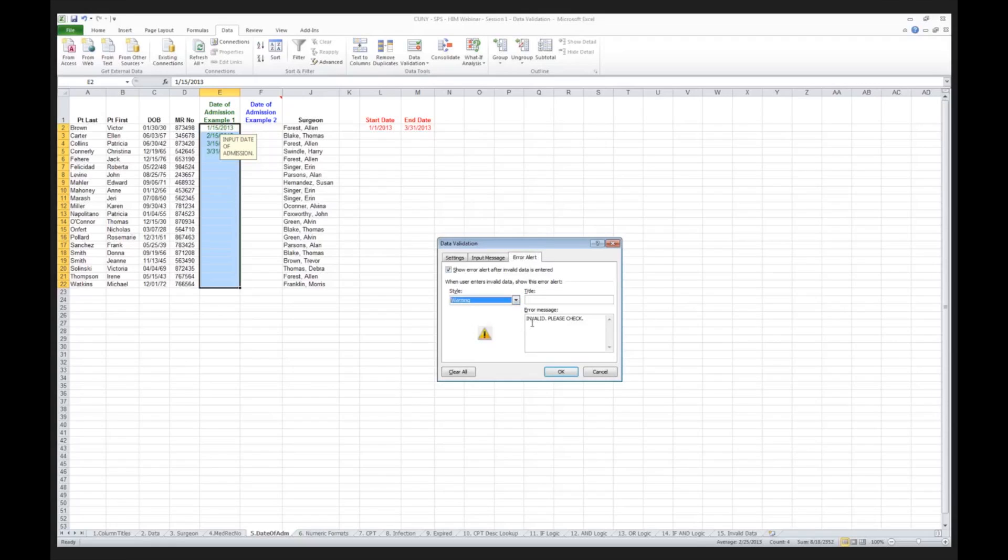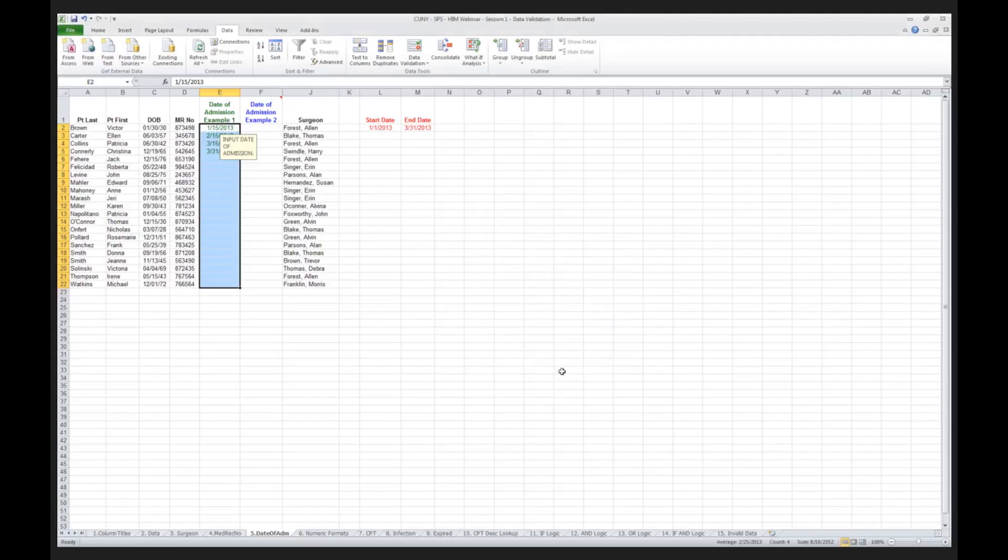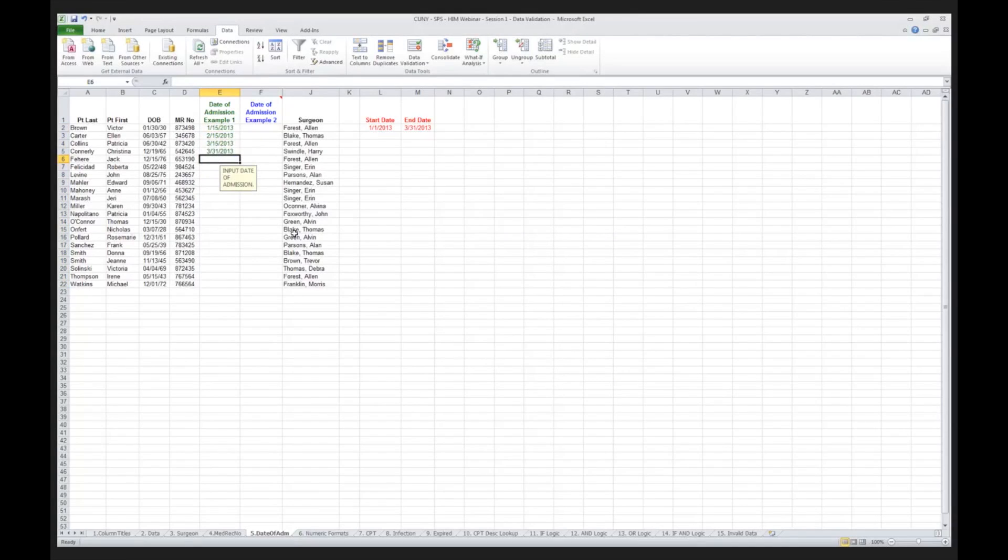And I'm going to tell them, I'm going to keep my error message the same. I'm going to say invalid, please check. And now I click OK. So now watch what happens. I go to my next patient. I put in that the patient was seen on April 15th, 2013.